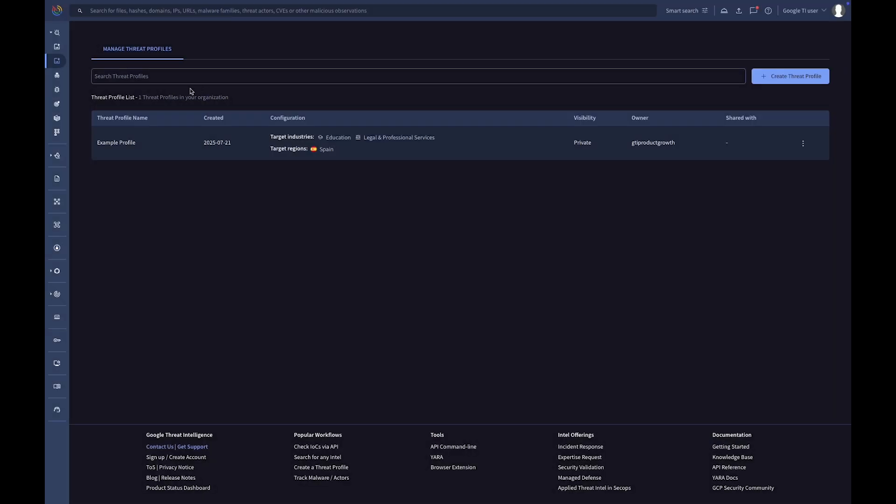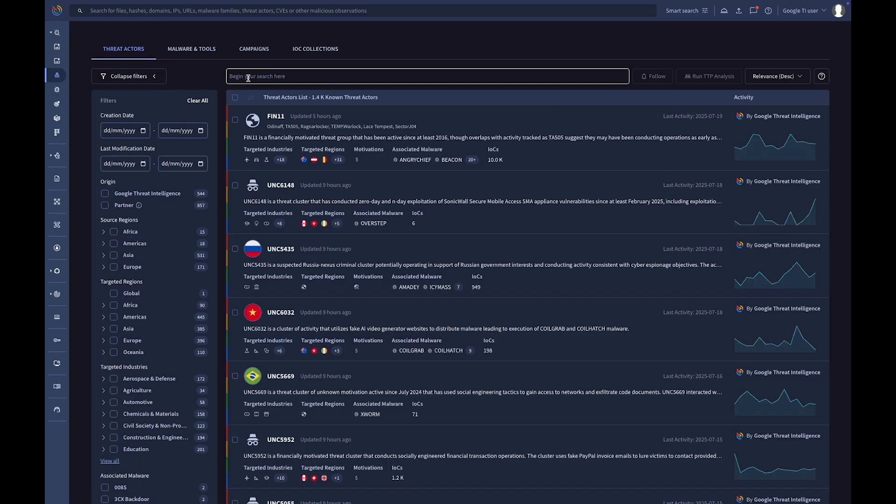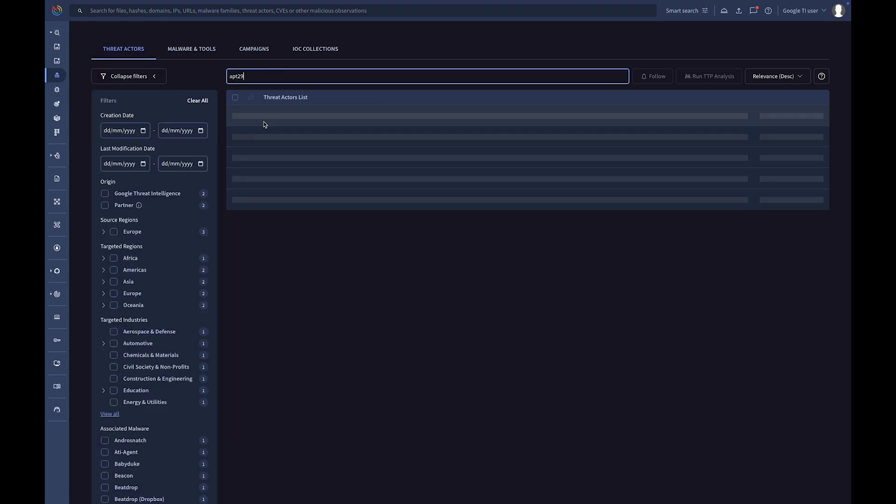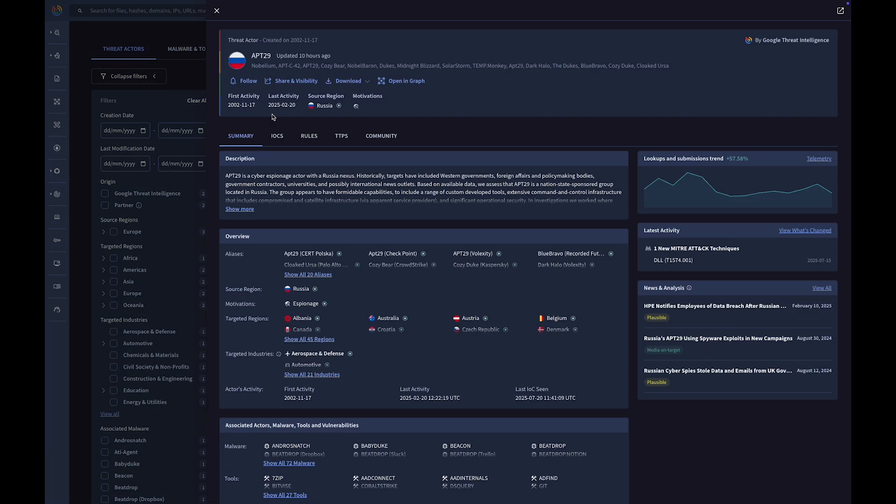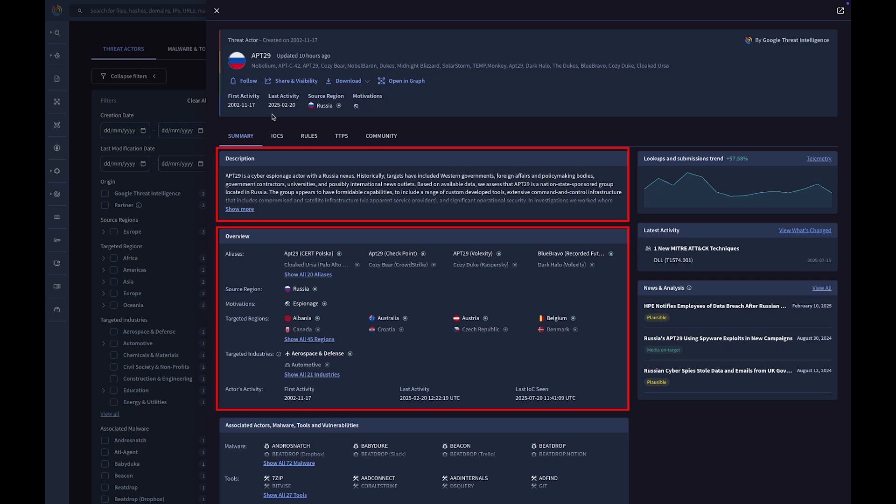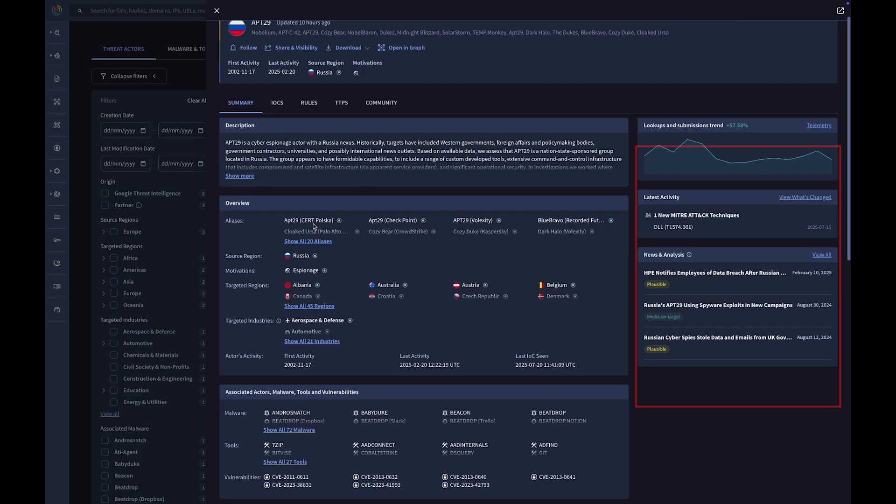Now, let's head to the Threat Actor section. On an actor's card, for example APT29, you'll find a high-level summary, an overview of the group, and their latest activity.